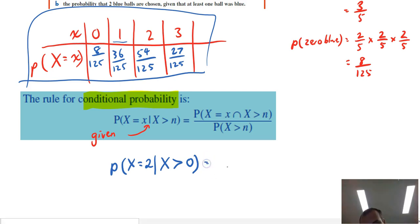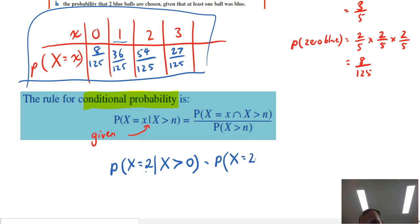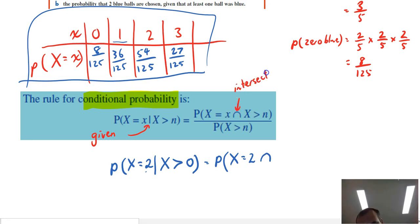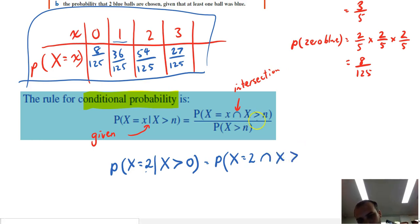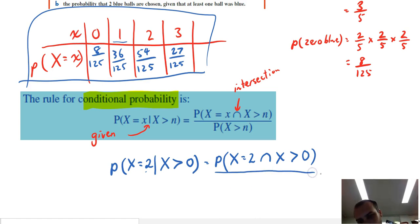That's going to be equal to the probability that x equals two intersected with x is greater than zero, over the probability that x is greater than zero. The intersection just means 'and' — so the probability that x equals two AND x is greater than zero, divided by the probability that x is greater than zero.